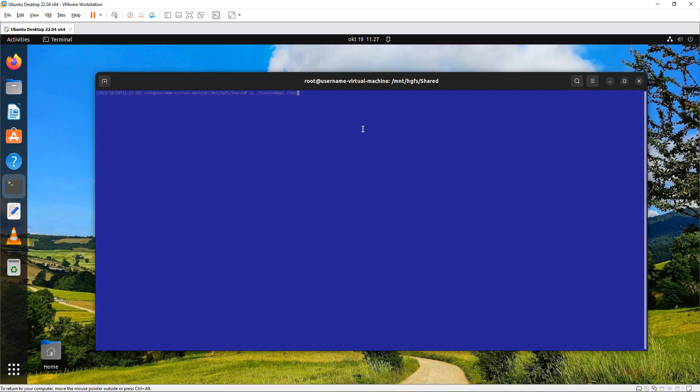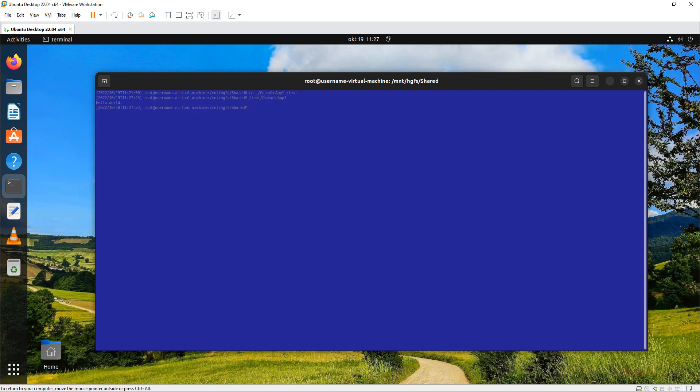We're going to move on to Ubuntu and we copy the file from the share folder to test. And we run it. And we see the hello world executes perfectly under Linux.